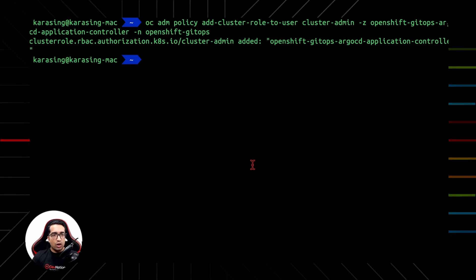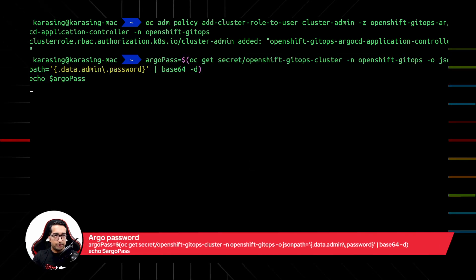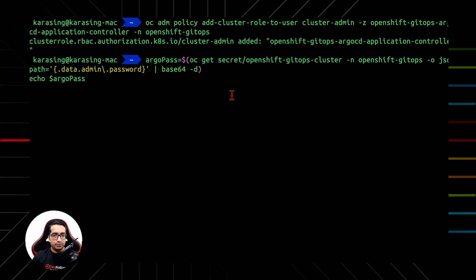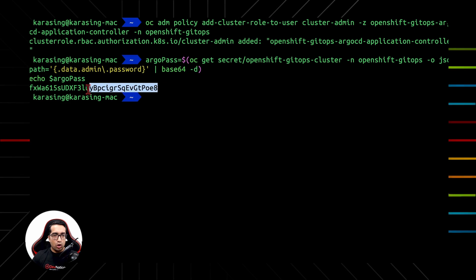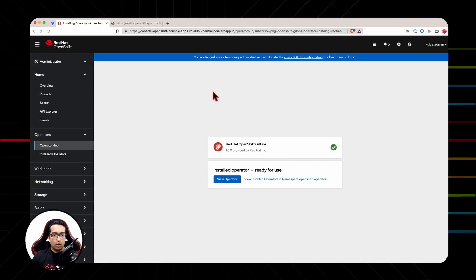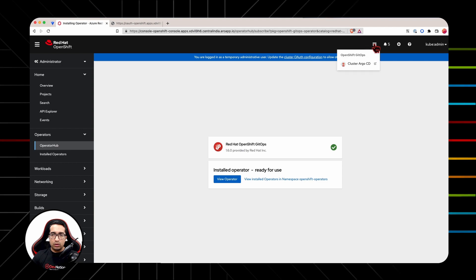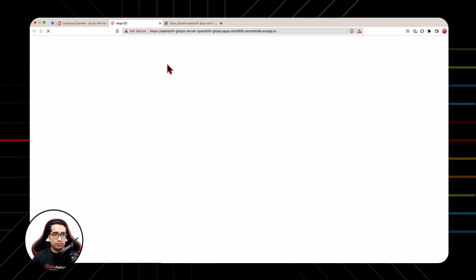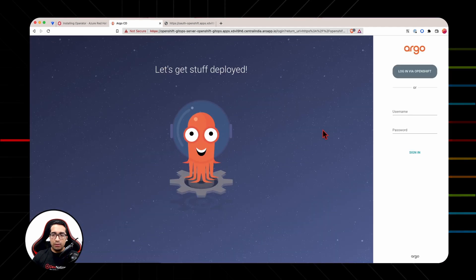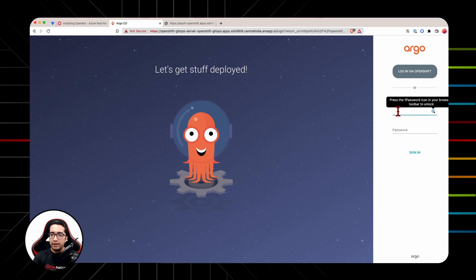And finally, login to the Argo CD console. To do this, we first need to grab the password of the Argo CD web console. Run the following command to get the password, then copy the password. Go to the OpenShift web console, click on the icon on the top, and click Cluster Argo CD. The default username is admin and the password is the one we copied from the last step.